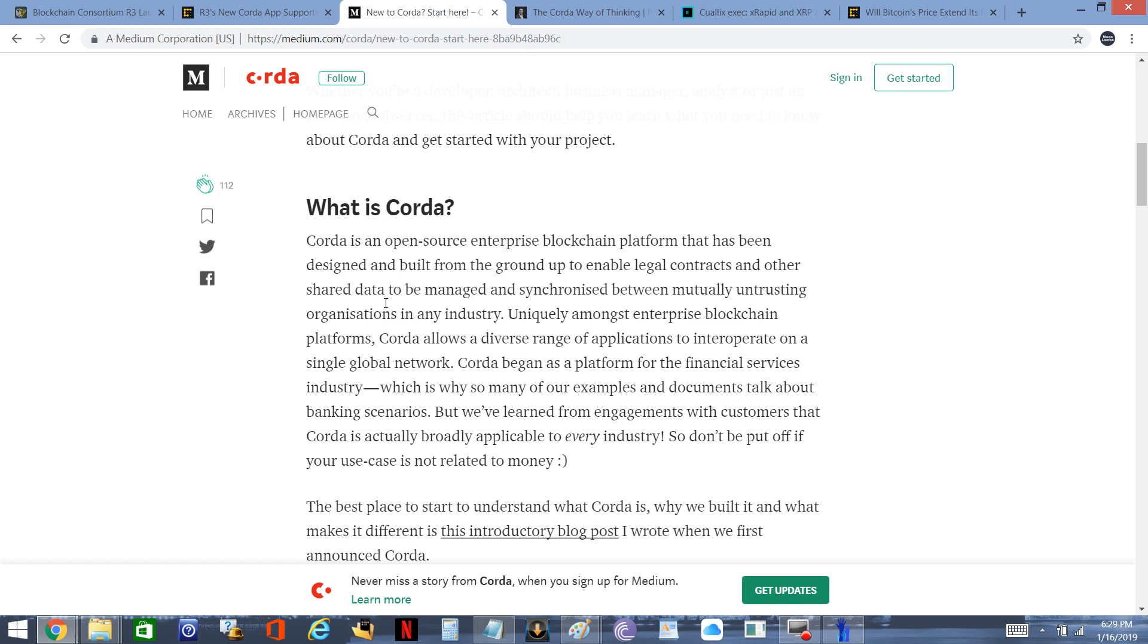Corda is an open source enterprise blockchain platform that has been designed and built from the ground up to enable legal contracts and other shared data to be managed and synchronized between mutually untrusting organizations in any industry. Uniquely amongst enterprise blockchain platforms, Corda allows a diverse range of applications to interoperate on a single global network. Corda began as a platform for the financial services industry, but we've learned from engagements with customers that Corda is actually broadly applicable to every industry.